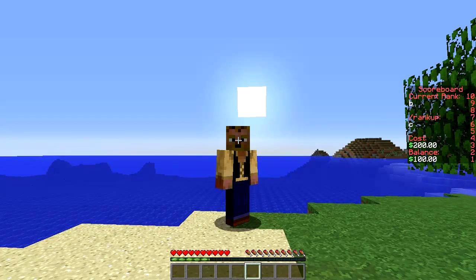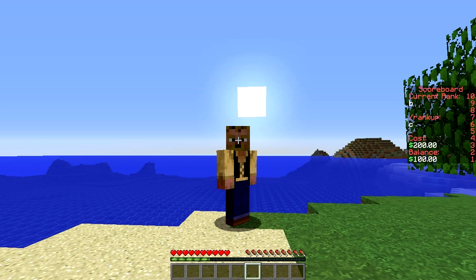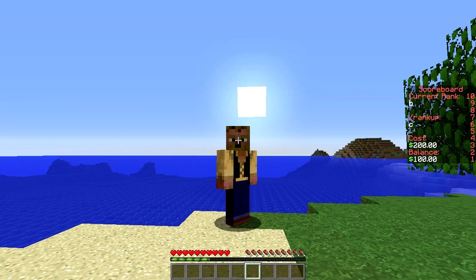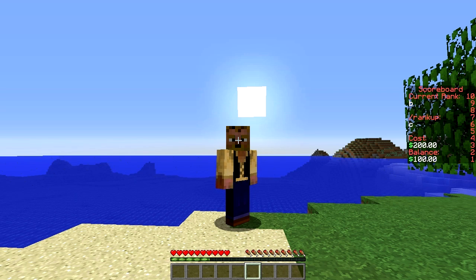There you go — bam! So I'm already rank B from A, and the next one is C. It shows the cost and my current balance, which obviously is not enough. I'm going to show you guys that a little bit. I will give this demonstration for download so you can see how this is all set up, and I'll also provide a Group Manager setup for this as well.